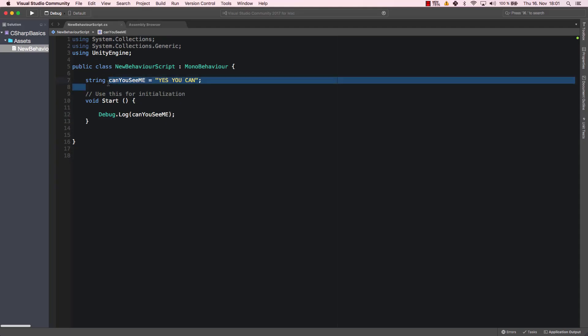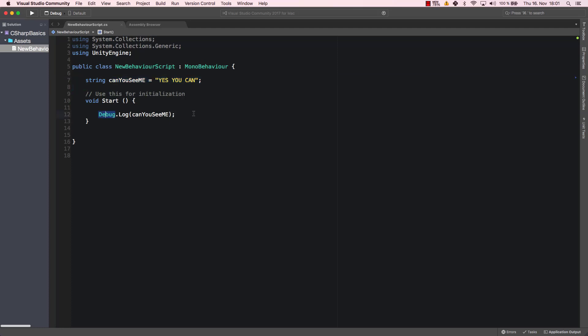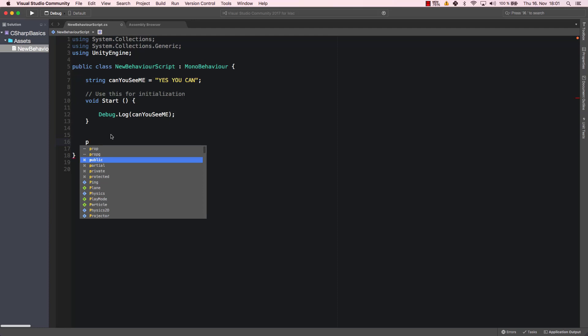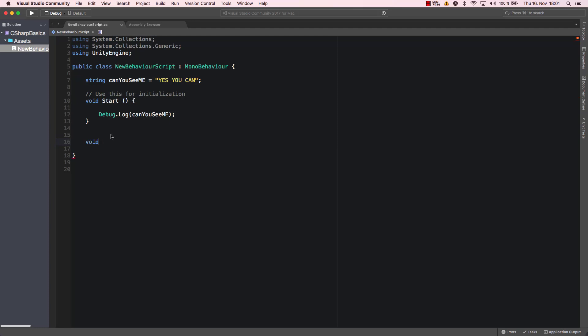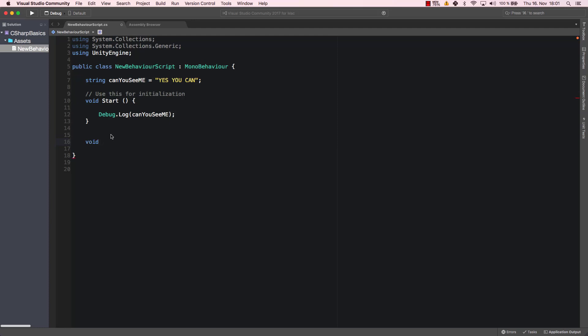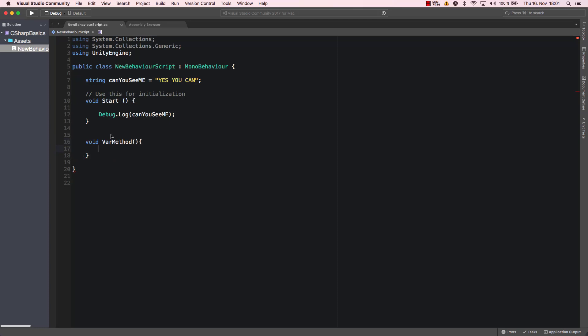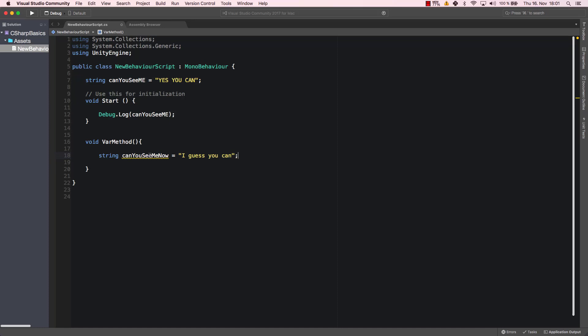Now let's have a look if I create a method. Let's call it varMethod because it just contains a variable. I'm going to create a different variable, canYouSeeMe2, and that one is "I guess you can". Now we have this variable, it's called canYouSeeMe2. We get a warning here because this variable is never used.